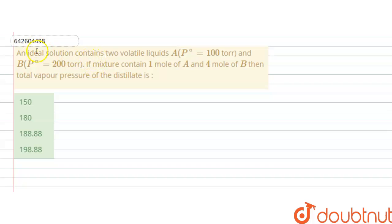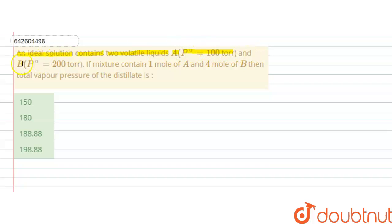Hello students. The question is: an ideal solution contains two volatile liquids A, whose vapor pressure is 100 torr, and B, whose vapor pressure in pure state is 200 torr. If the mixture contains 1 mol of A and 4 mol of B, then the total vapor pressure of the distillate is?